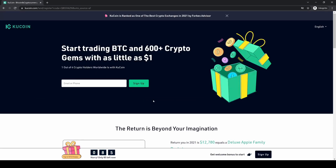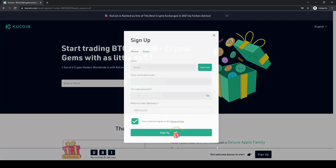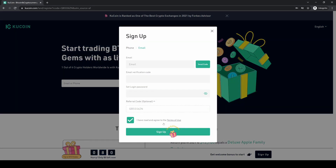Don't forget to create an account on KuCoin using the link in the video description to get up to $510 in bonuses. Click the link, go to sign up, enter your details, and you're ready to go. As always, if you have any questions, feel free to ask them in the comments.